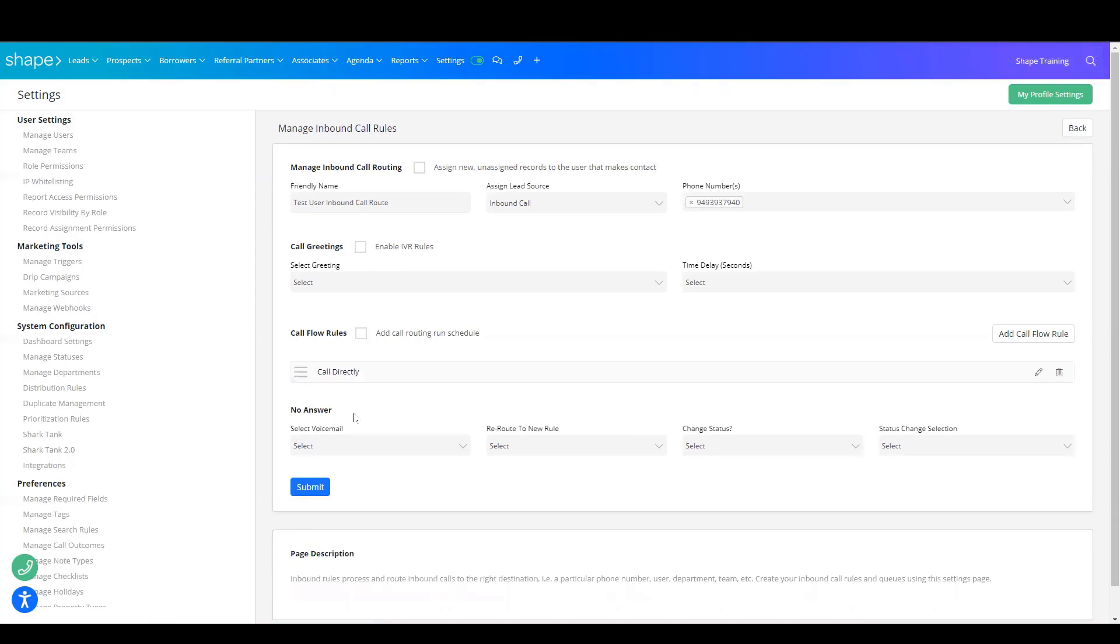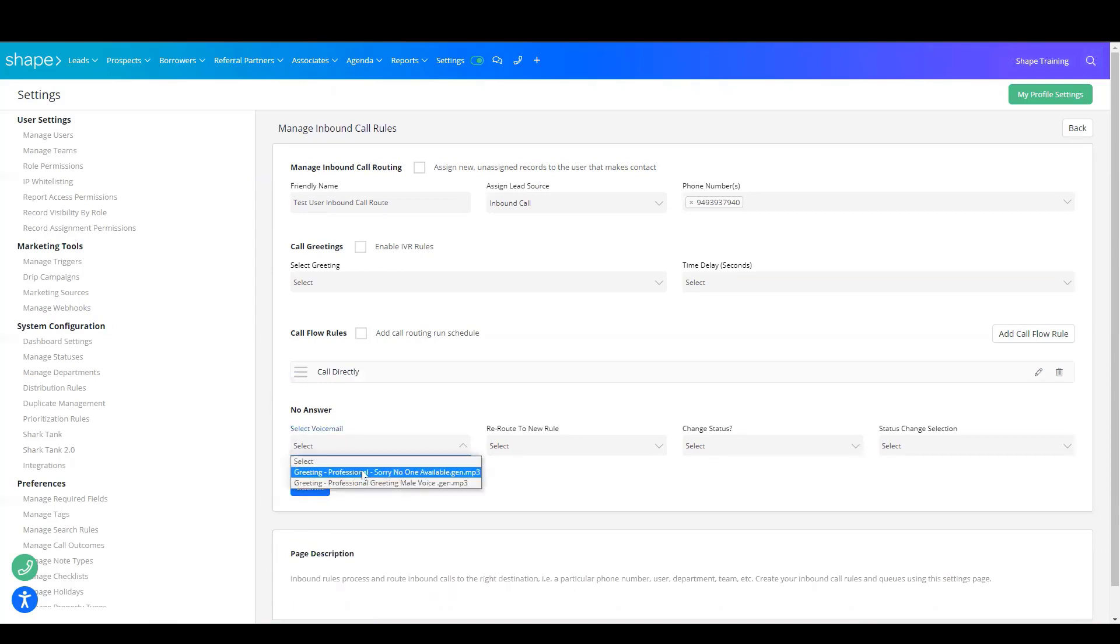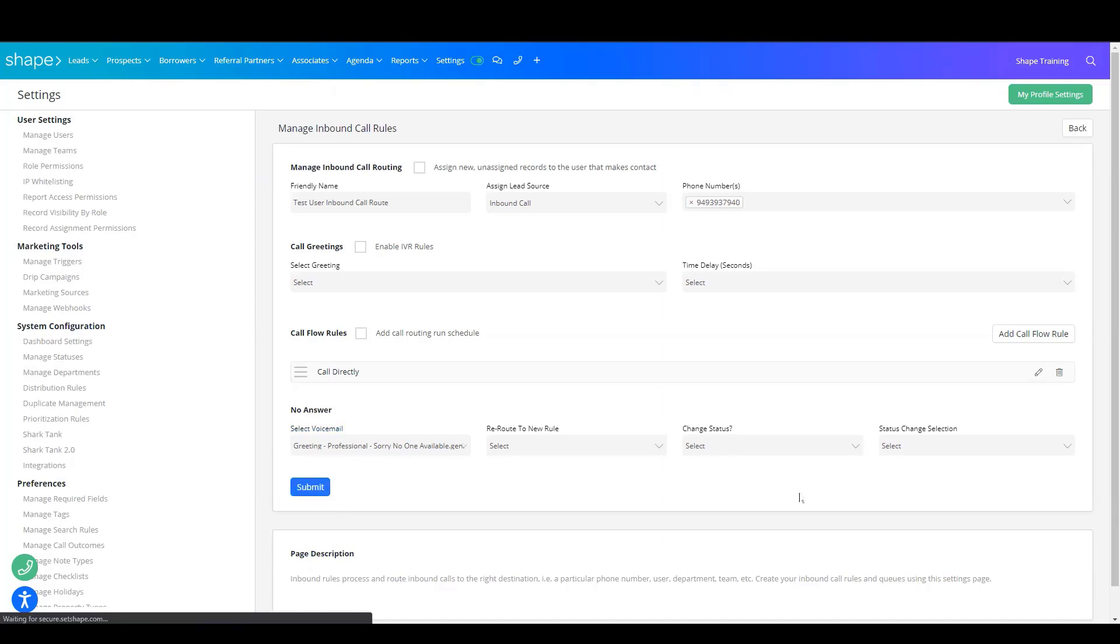You'll also want to be sure that if there is no answer, you have selected a voicemail that will route this phone call to the voicemail screen. And choose Submit.